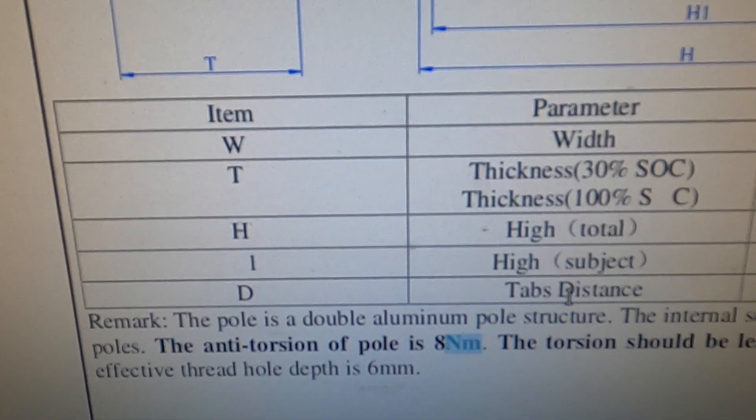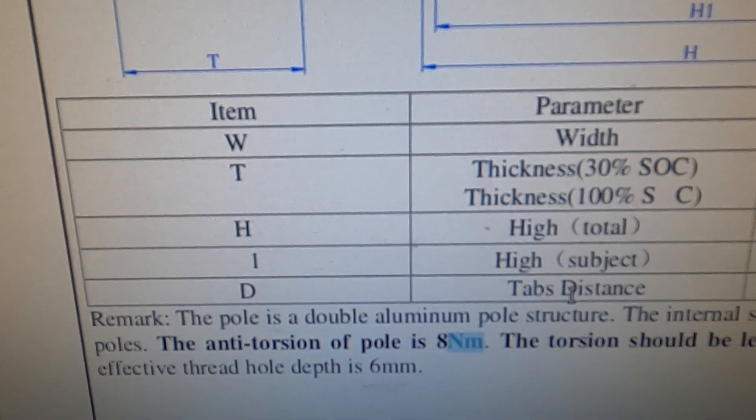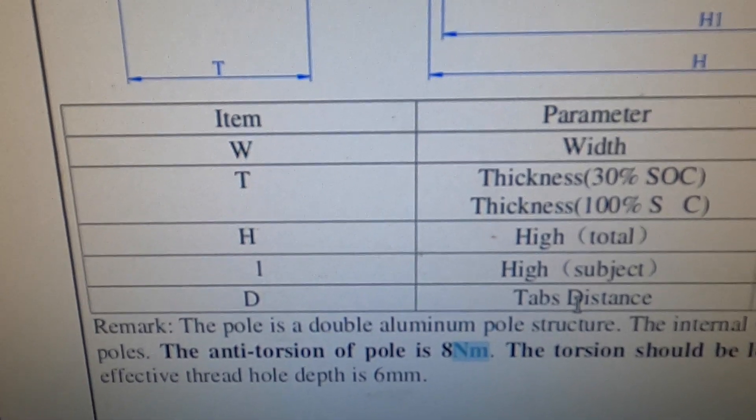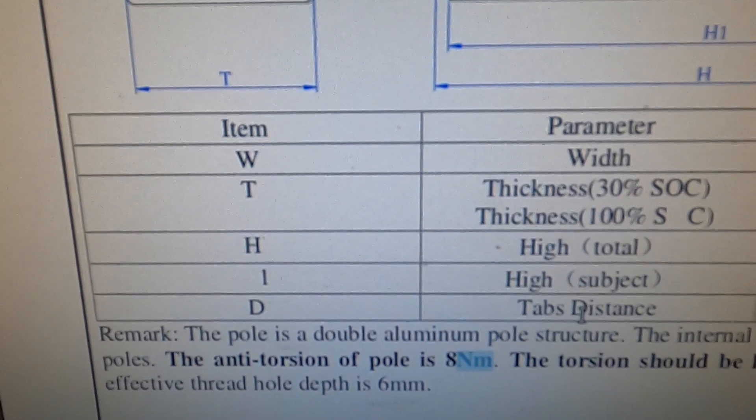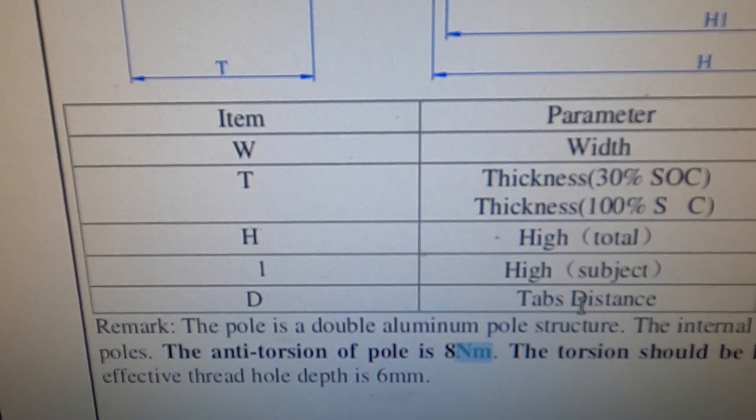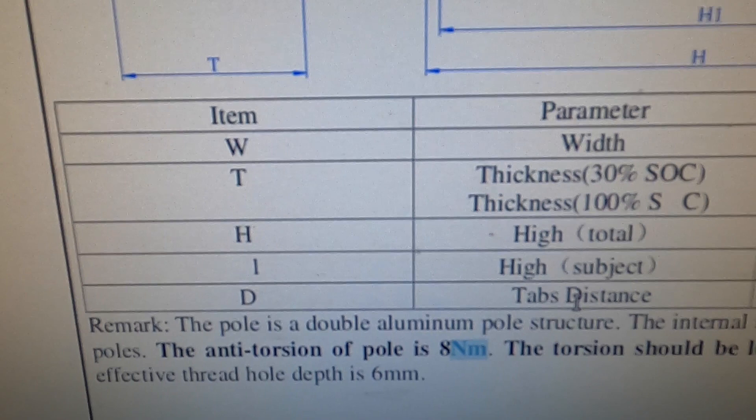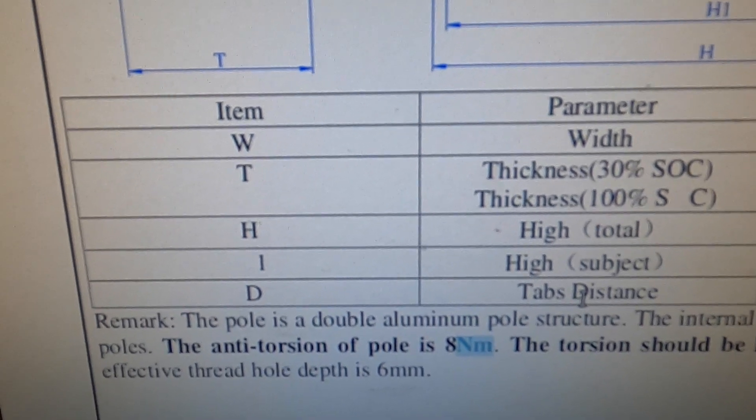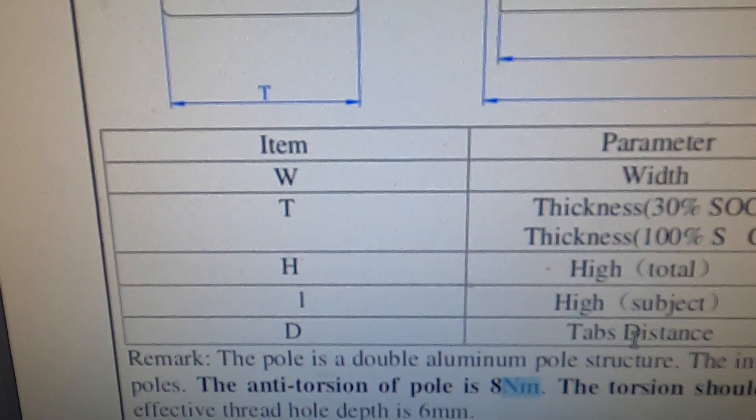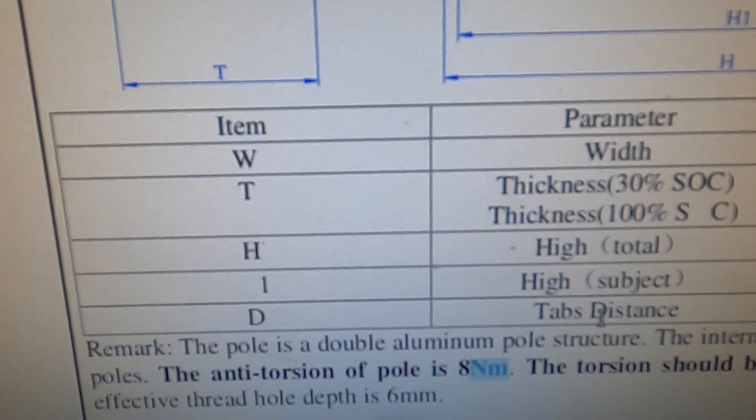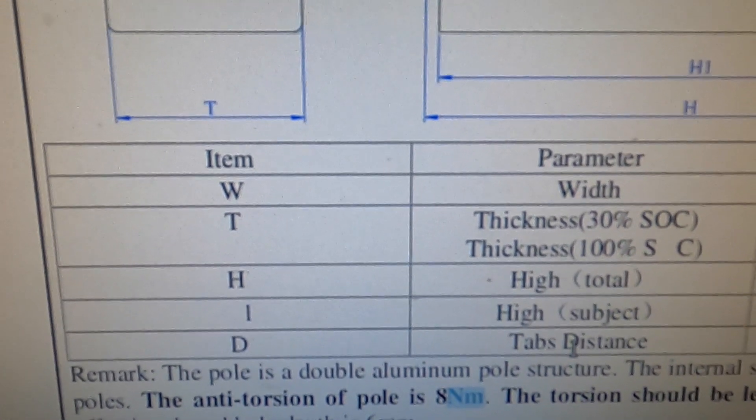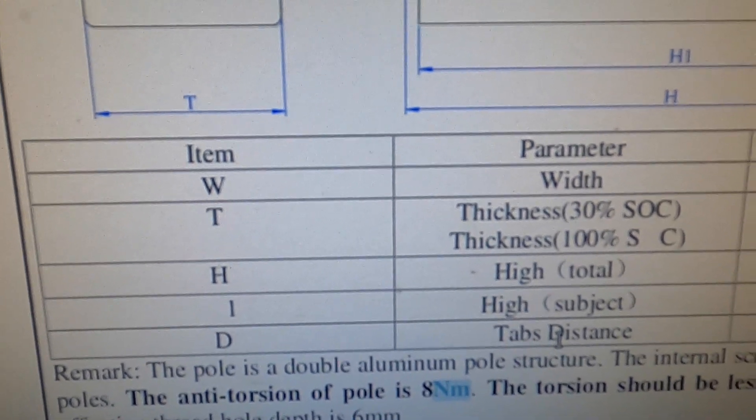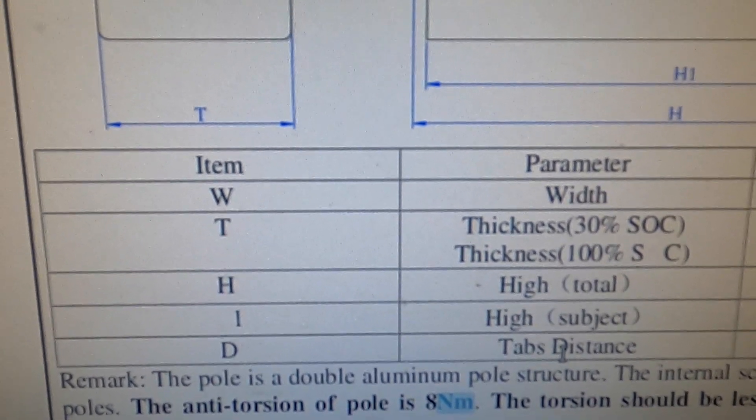So I set my torque wrench to 8 Newton meters and I promptly stripped three of the holes because they're aluminum. Very soft metal. It's stripped right out. So I'm in the process of coming up with a method to address that.